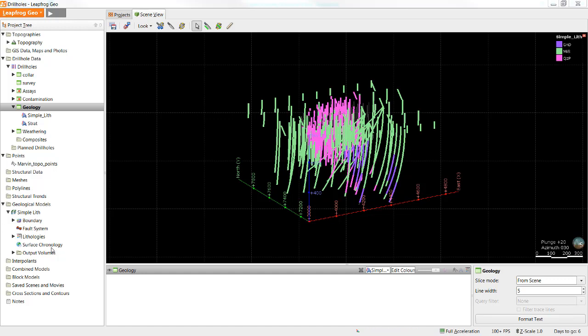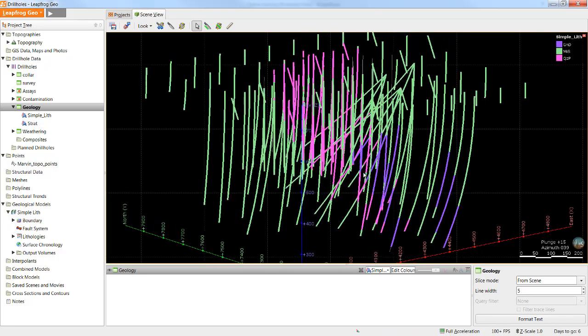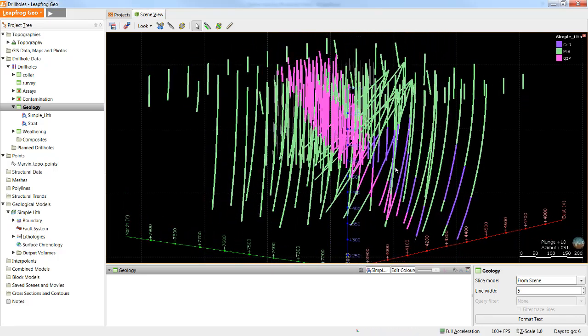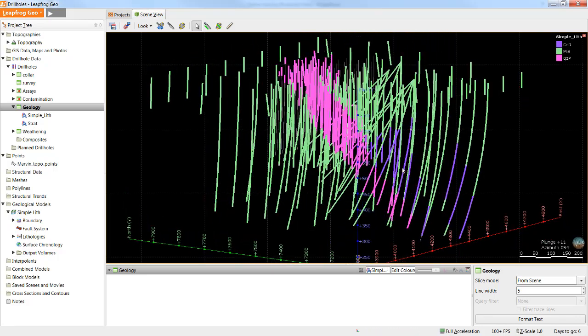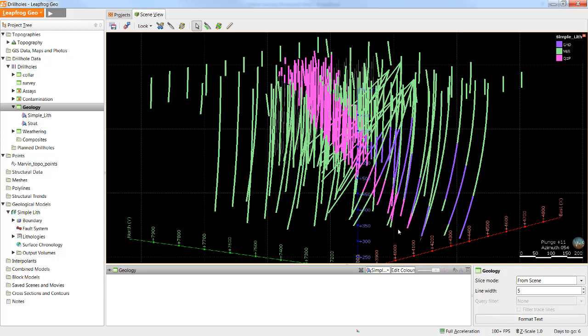When you're building intrusions, it is important to build the surfaces from the youngest to the oldest. In this case, the quartz porphyry is the youngest unit that came in and cross-cut everything else. The reason for building youngest to oldest in the case of a cross-cutting intrusion is based on how LeapFrog creates surfaces and volumes. If we take the example of building the quartz porphyry, or the QZP, we build this surface by taking the contact points between it and all of the other surrounding units that exist at the time of its emplacement. Now, let's see how this is done in LeapFrog.